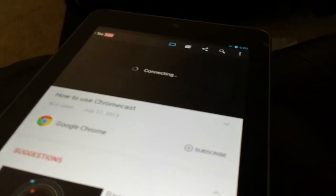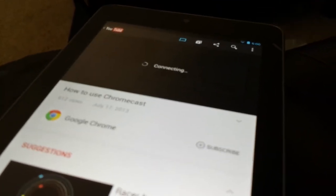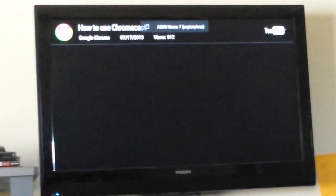Sorry for the blurriness. Now it says connecting. And on your TV, if you'll notice, it says connecting. So there it is. Welcome to Chromecast.